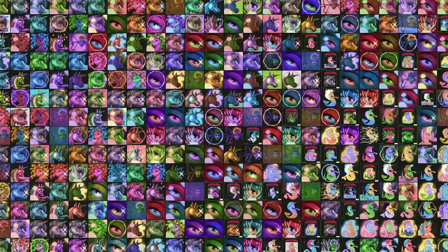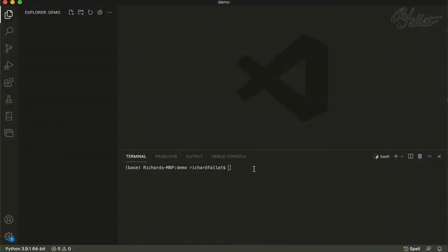Hey, how's it going? My name is Rich Fallot and I wanted to share how I set up my NFT art generation pipeline in Python. We're going to start out in Visual Studio Code. I'm going to assume that you have some level of experience with Python, so I'm not going to be going into all of the small details, but I will try to provide some information on where to look and some Google search terms.